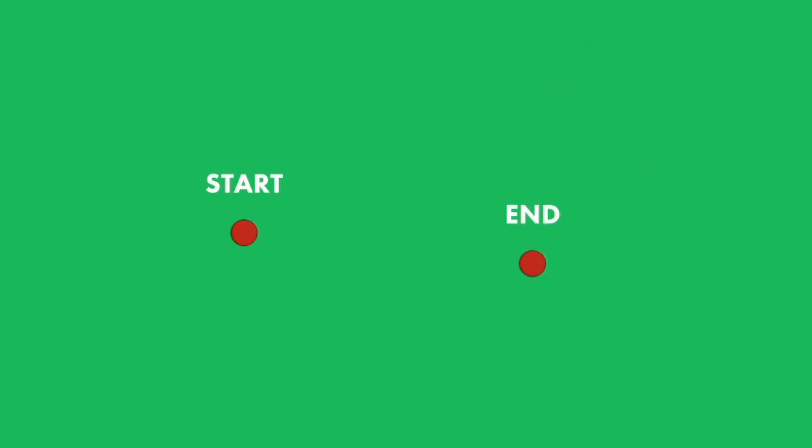So here we have two dots. And by the end of this video, after moving them around, they're going to be connected by a line.